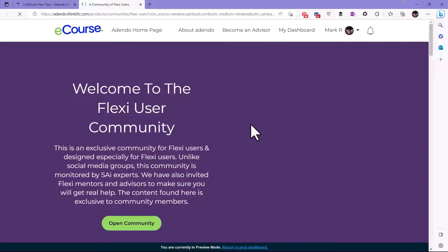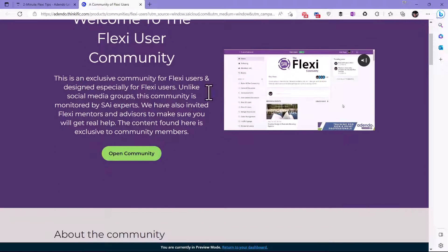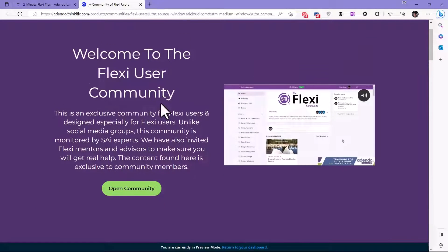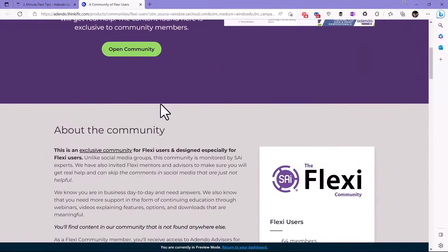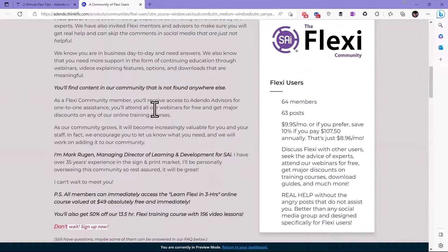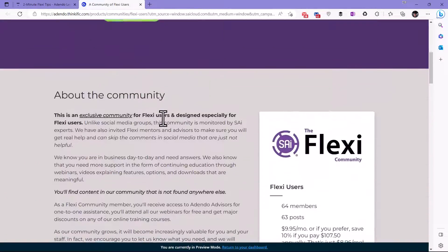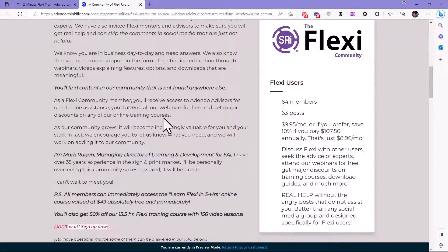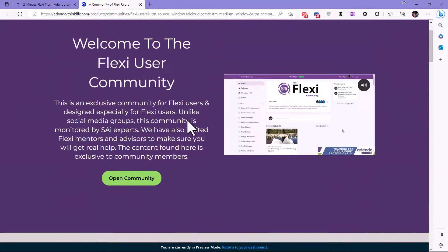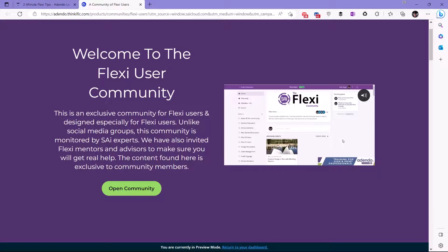We encourage you to join the community because that is where you can actually share your comments about Flexi, get help, and all kinds of things from other users, as well as access all of the webinars and more that we do here at SAI. So thank you for your time.